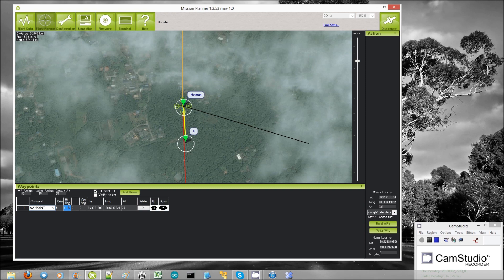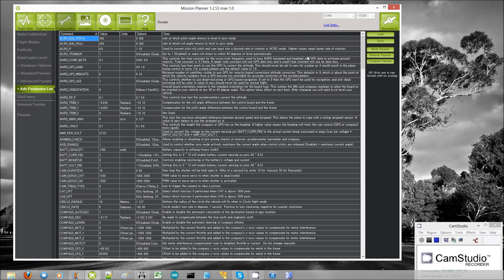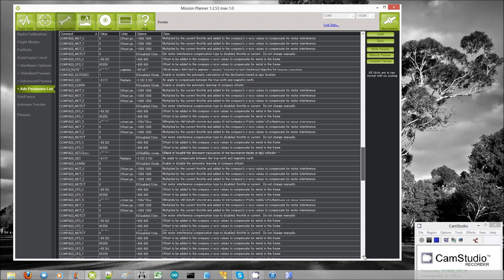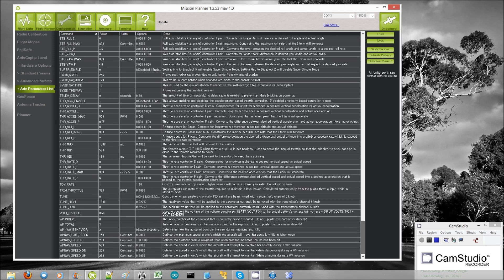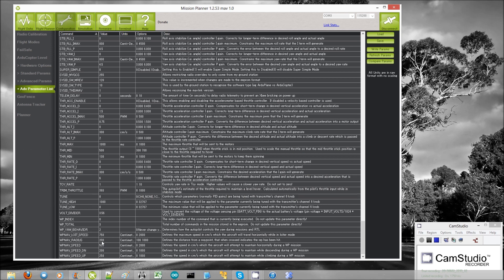The hitradius is actually the same as the wp-nav radius, which is defaulting to 200, which means two meters. This means that the copter will consider that the waypoint has been completed once the copter is within two meters of the waypoint.